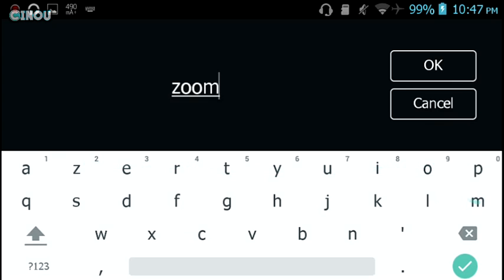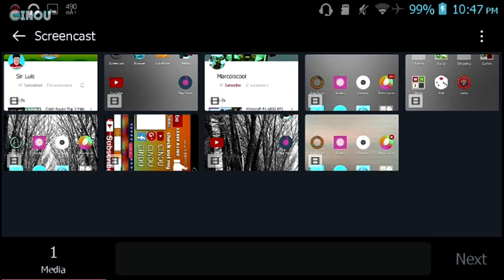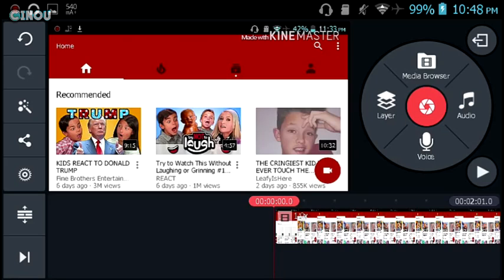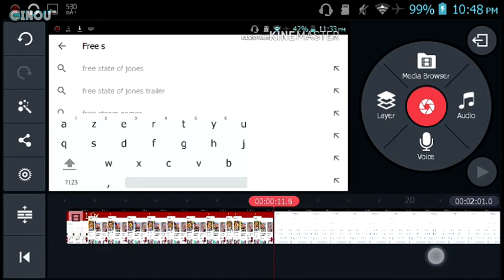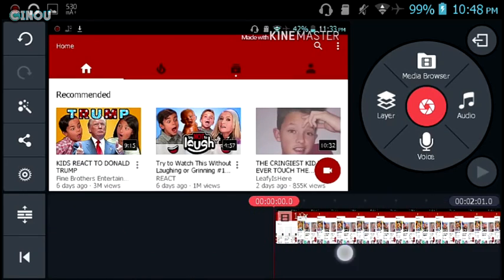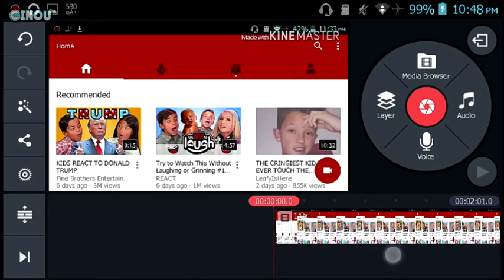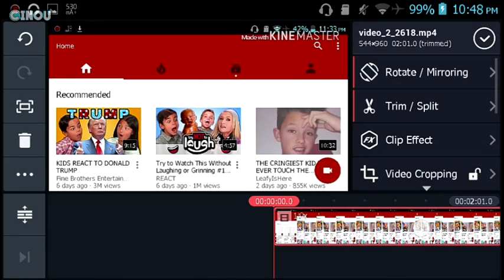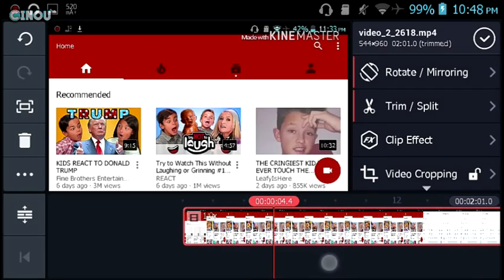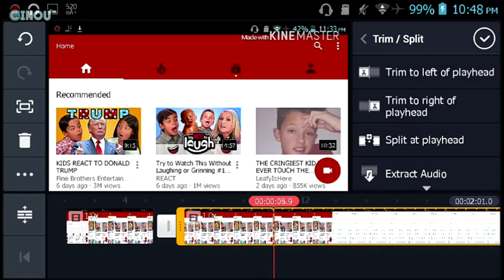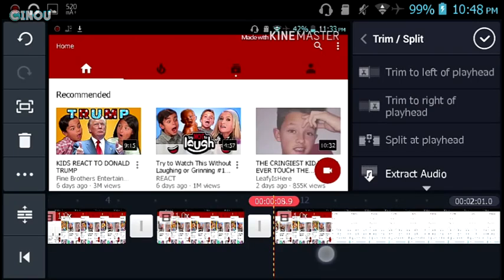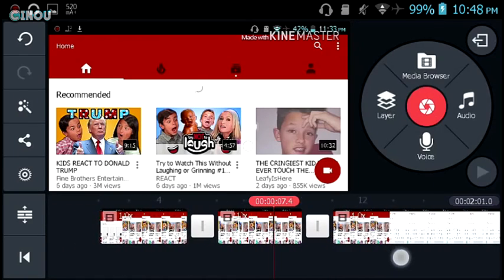If KineMaster does work for you, go ahead and open up your brand new project and import whatever screen recording you want. Once you've done that, select the area or the time that you would like to zoom in. For example, start from this time, hit on trim and split, and hit on split at the playhead. Go to the moment you would like to end the zoom and hit on split as well.